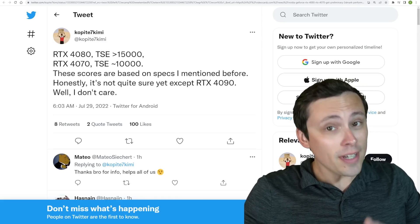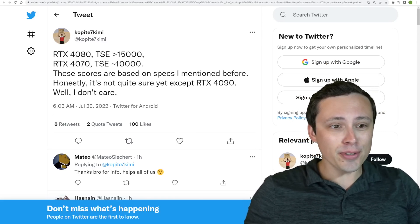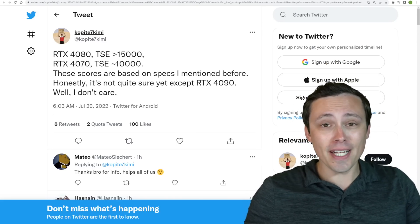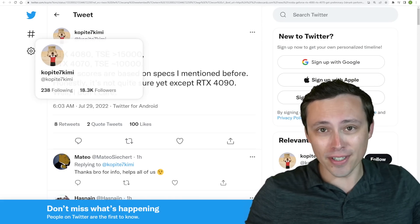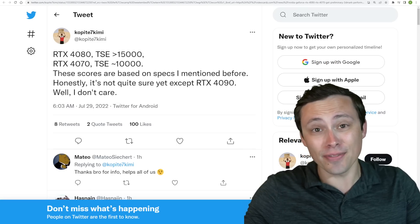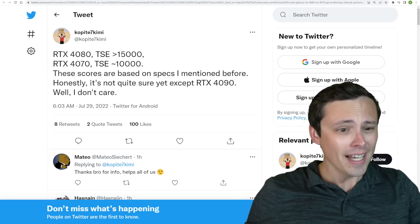All right, welcome back to another episode of PC Hardware News, where Kopite tweets things and we report on it. We got lots of other stuff as well, don't worry about it.